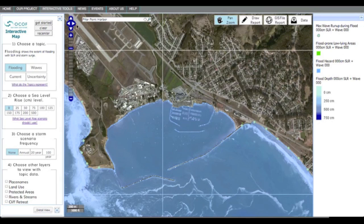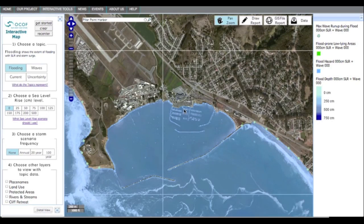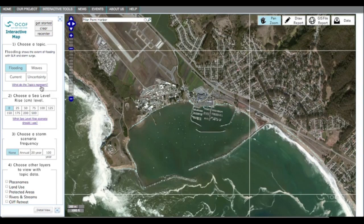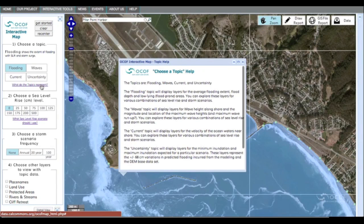The key to the color coding for your particular selection is on the right. You can hide this toolbar by clicking here. Click here to see a definition of what the topics indicate. The default is flooding, which shows the average extent of flooding, flood depth, and flood-prone areas. These layers can be viewed along with different combinations of sea level rise and/or storm surge scenarios.